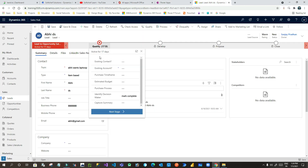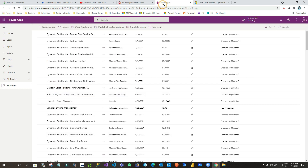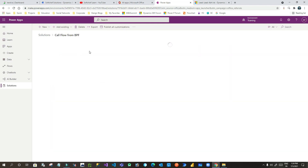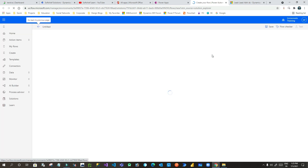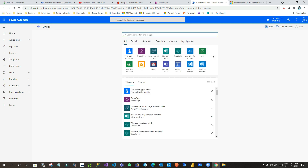Now I want to edit a business process flow and call a flow step in the Qualify stage, so that on demand someone can click it to initiate that flow to execute some logic. My solution is created, so I'll go to my solution and add a new flow. I'll click on Cloud Flow so I can create a new cloud flow and add it into my solution — that is our first step. Anytime you want to use a flow as a step in an existing business process flow, you should create a solution first, then create a flow inside that solution.